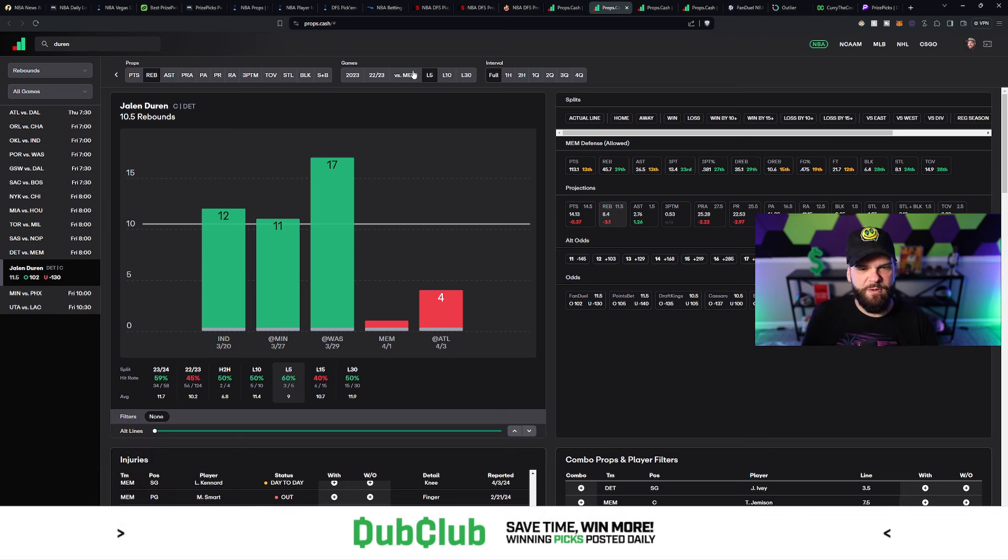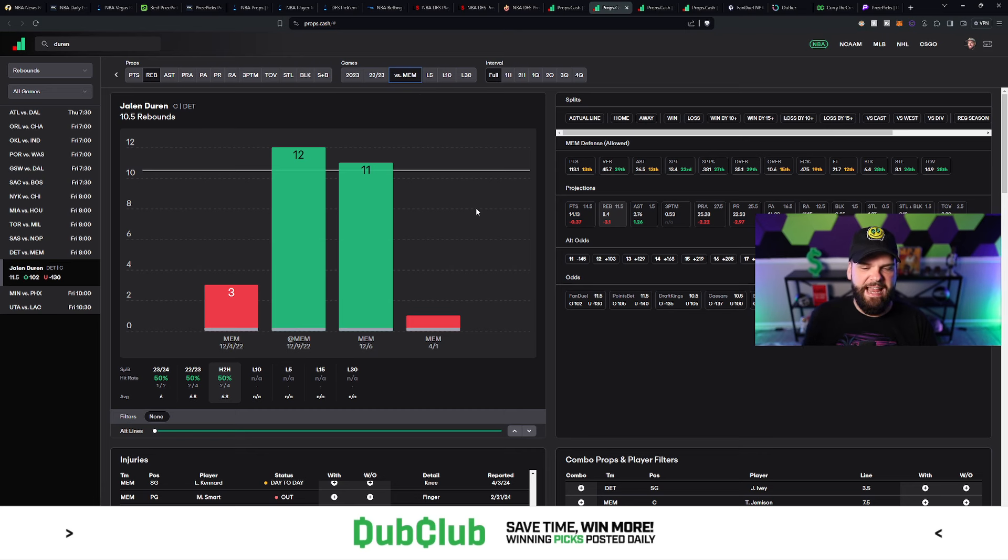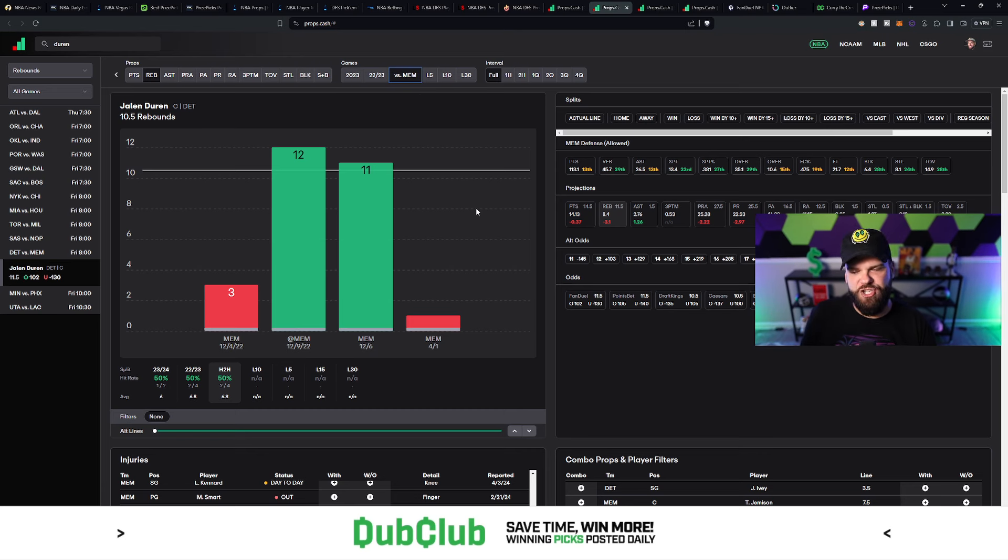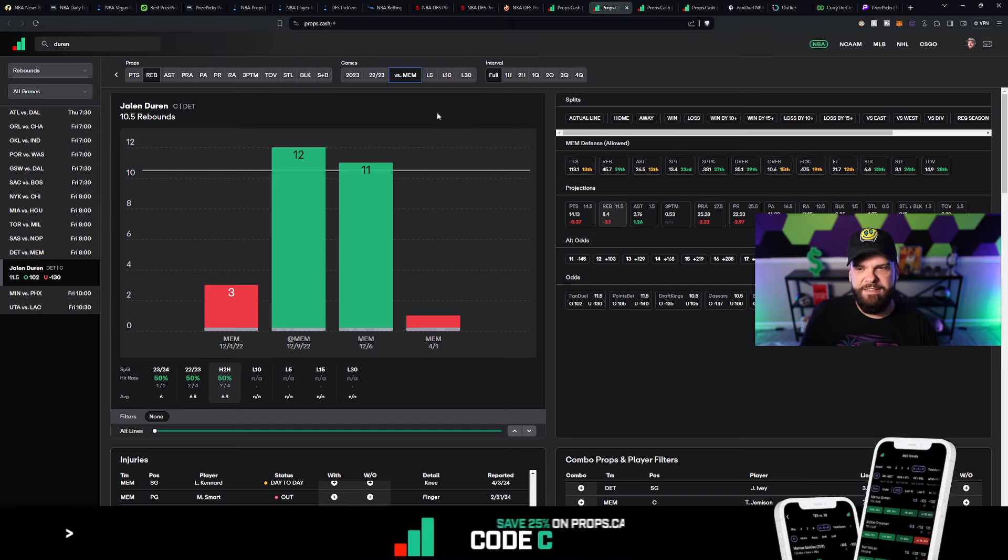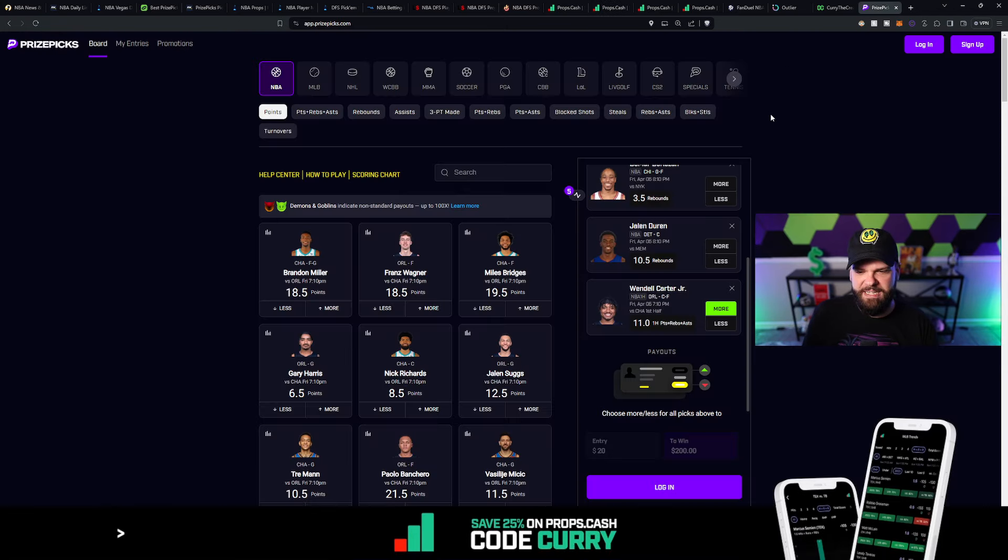He's done a pretty good job, historically speaking, against the Memphis Grizzlies in the past. He did have 11 boards against them back on December 6th. So there's still hope yet for Jalen Duren. So he would be a more option.